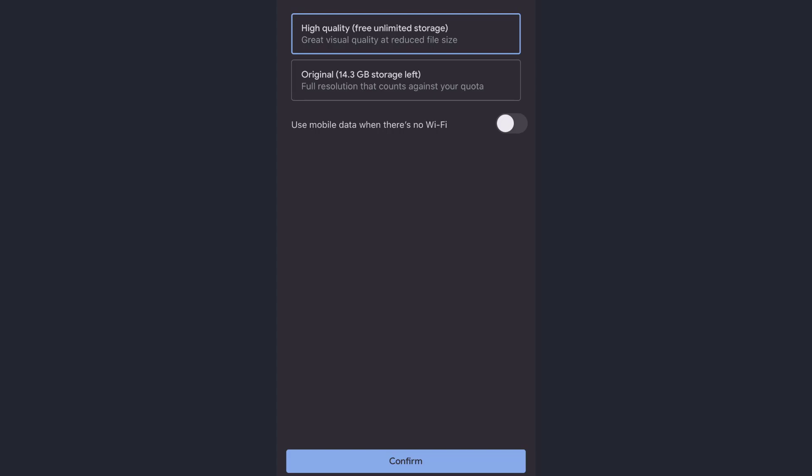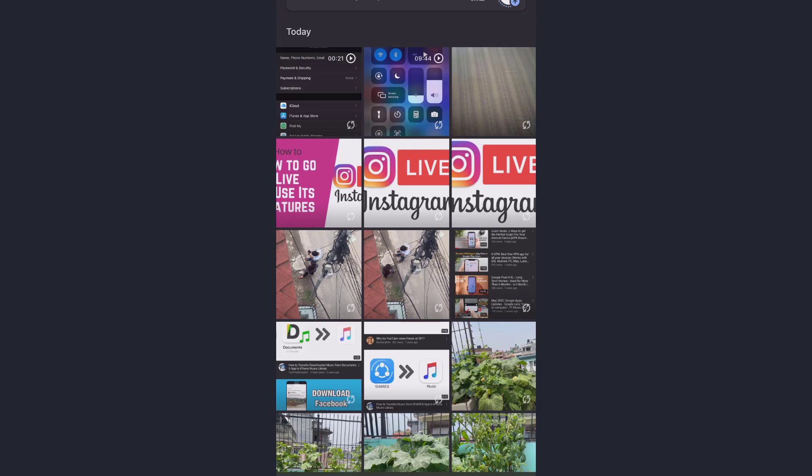Now I'll tap on Confirm. This is all the things that you need to do to get unlimited cloud storage on your iPhone. Please like the video if it was helpful to you and please subscribe to our channel for other helpful tech tips and guide videos.